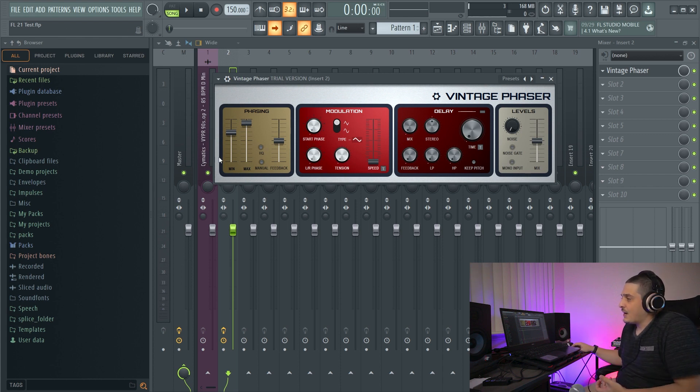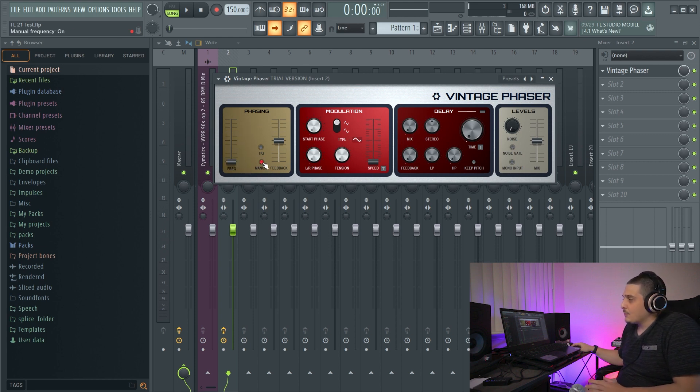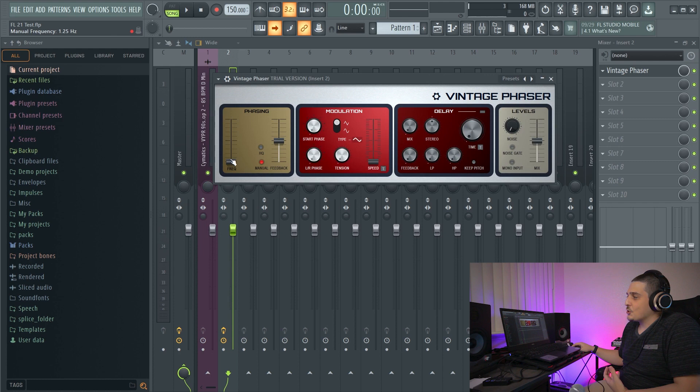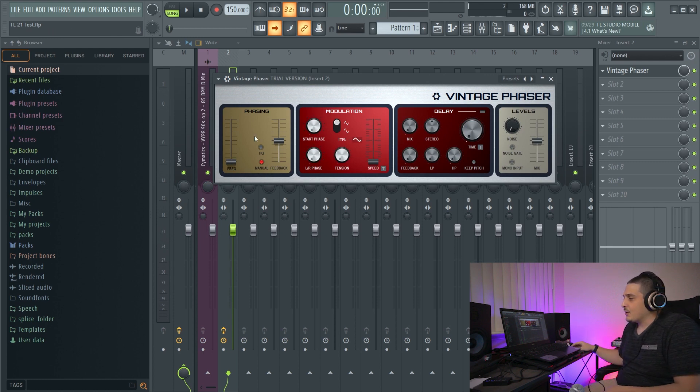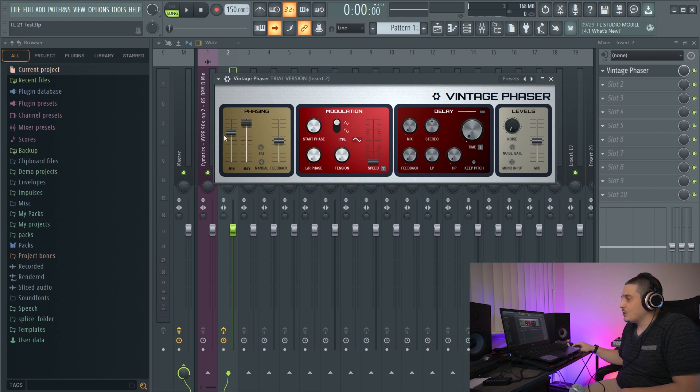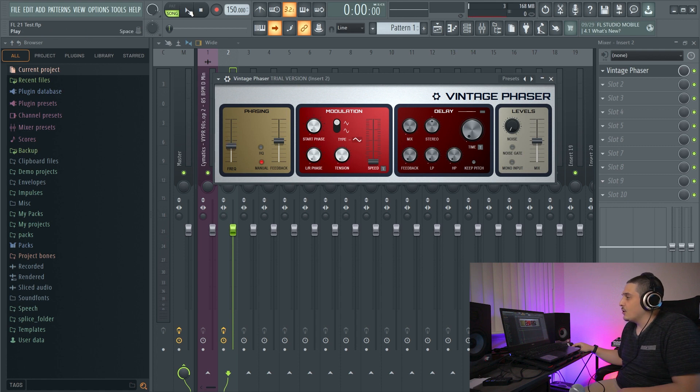Now, besides this minimum maximum, we also have a manual option. And this is actually for doing your own automation for the phaser, which is kind of cool. Instead of having two, you can have one that can actually be linked and controlled. So if I went ahead and click play.